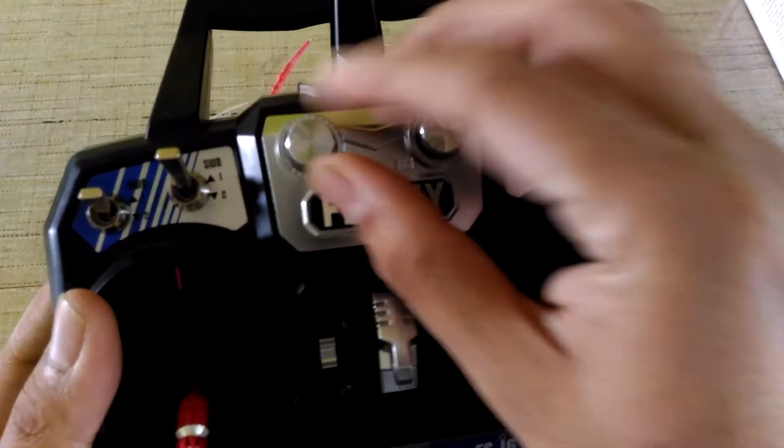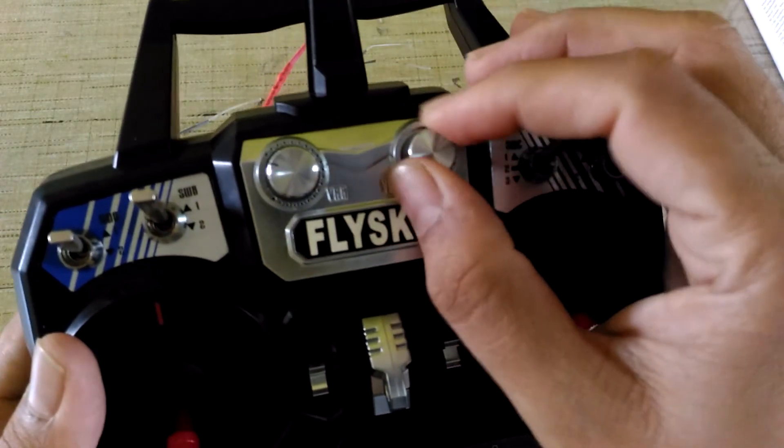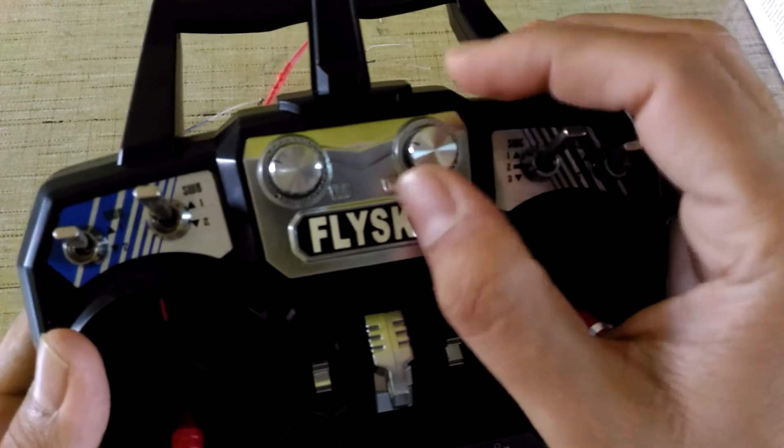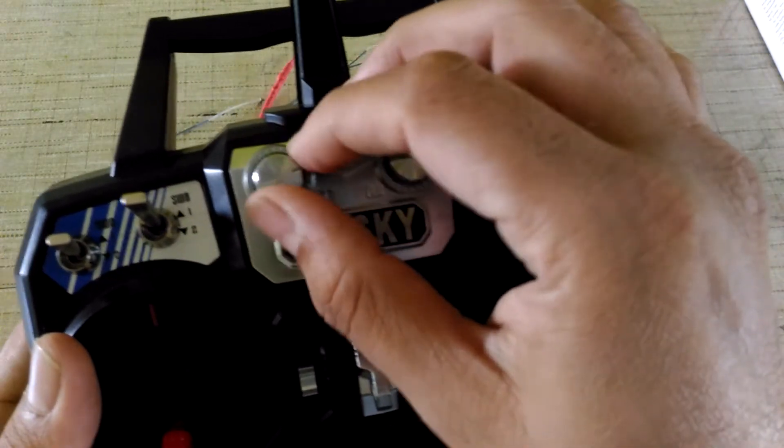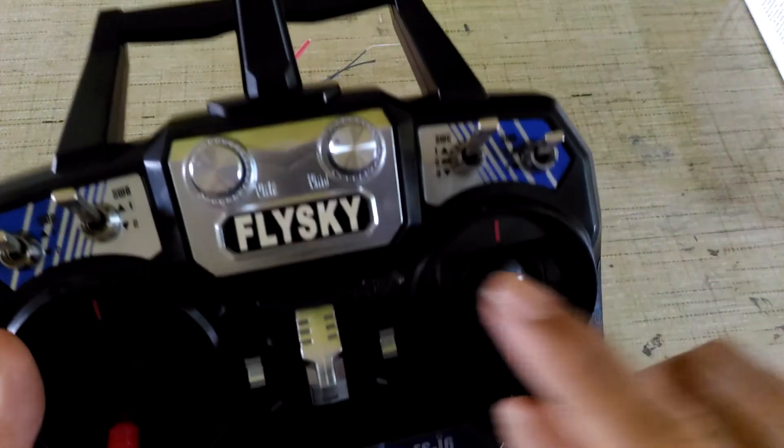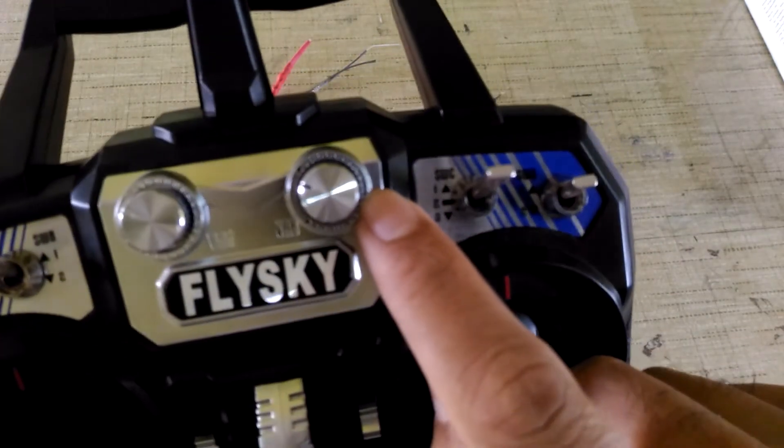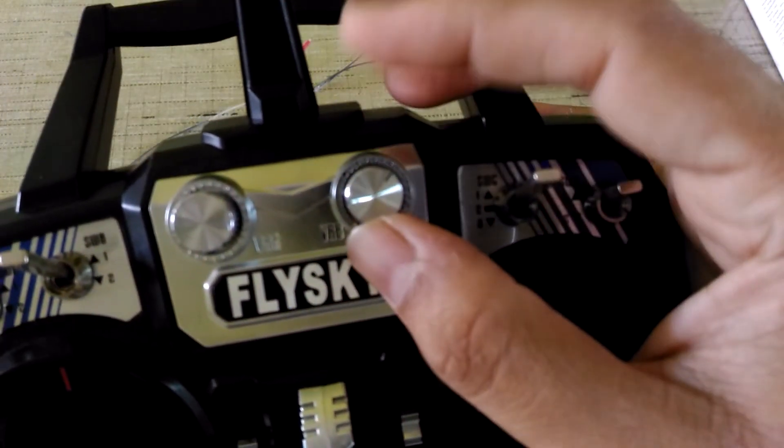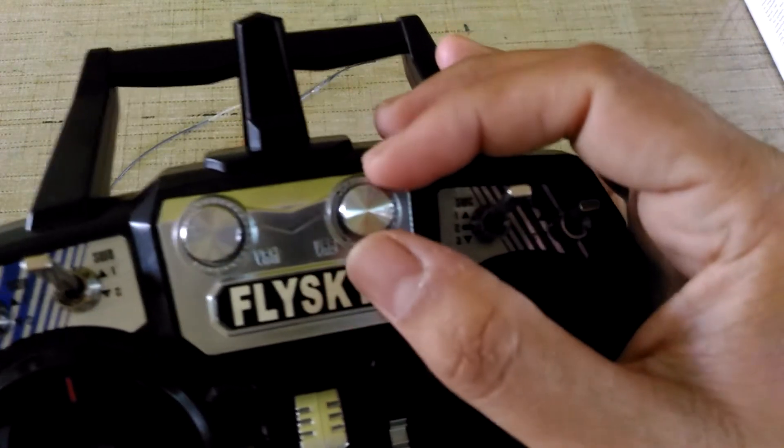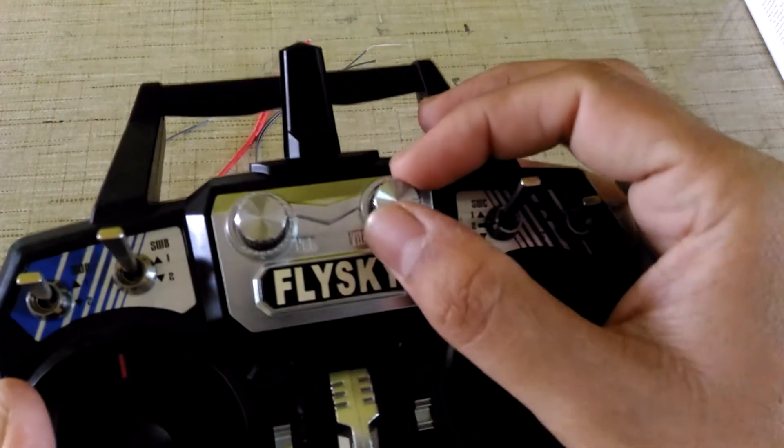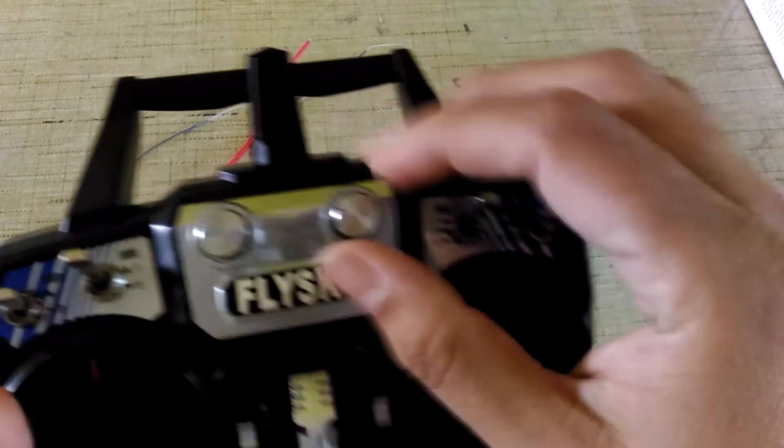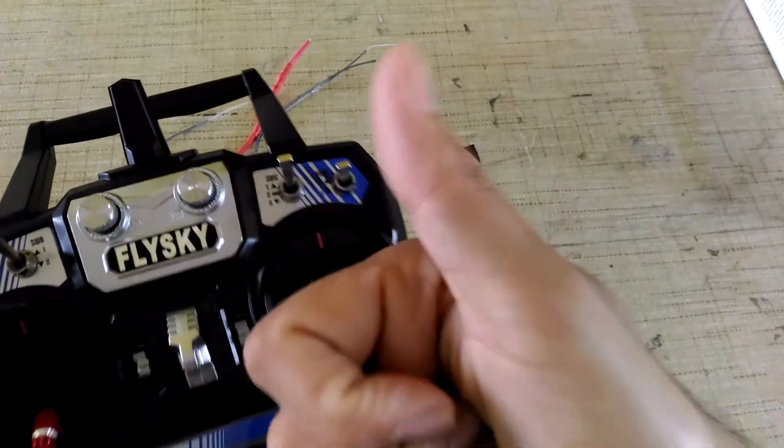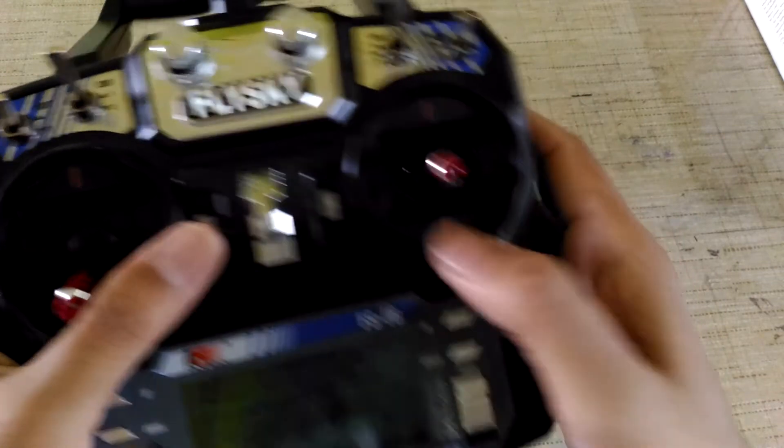There are also variable knobs you can assign to control flaps or FPV camera angles. They have center position so you can easily adjust the knob to the center position and know that whatever servo you are controlling is in the neutral position. Two of them are there, so that is a big thumbs up. These are the trim buttons.